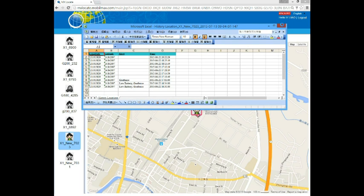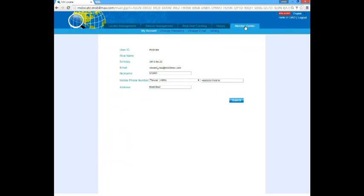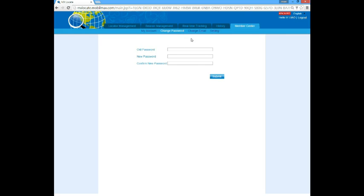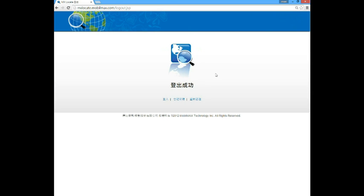Let's go to the member center page. The My Account page gives you account information. You can change your nickname, your cell phone number, and your address here. You can also change your password, change your email, and switch the alert sound on your portal interface on or off. This is a brief introduction to the web portal for the MX Low Care locator. If you have further questions, you can go to your customer support for help. Thank you.